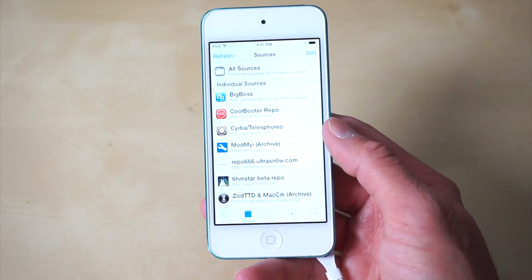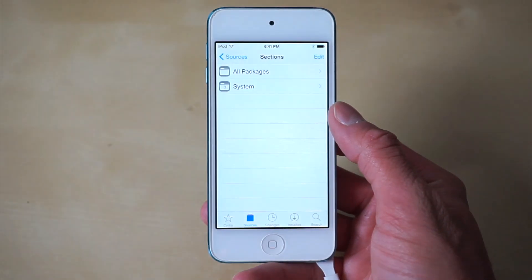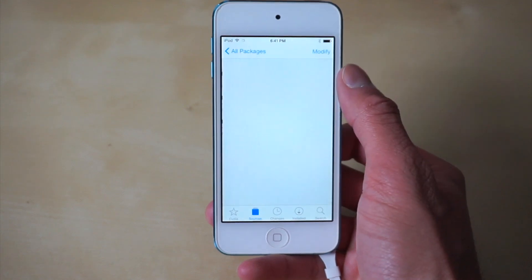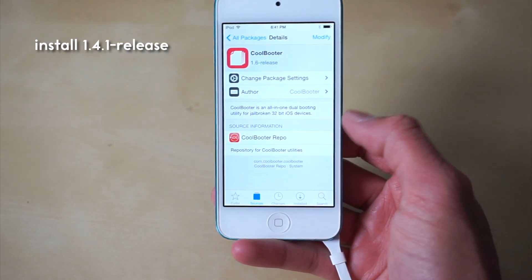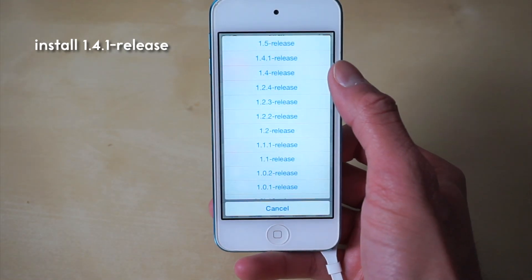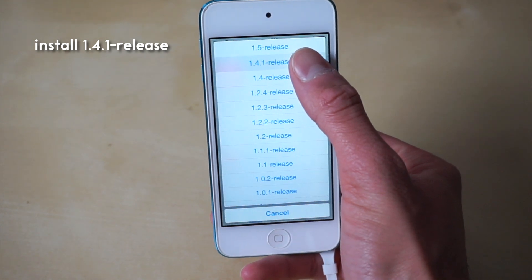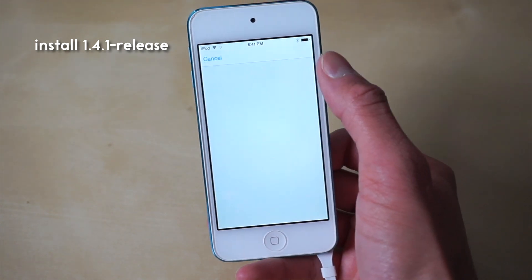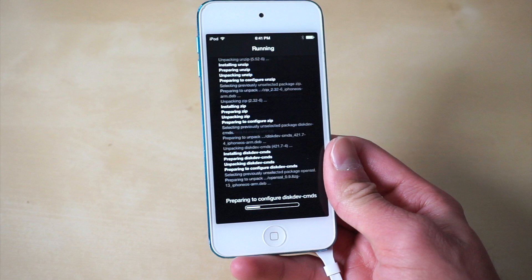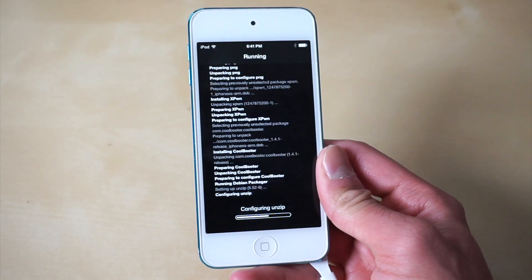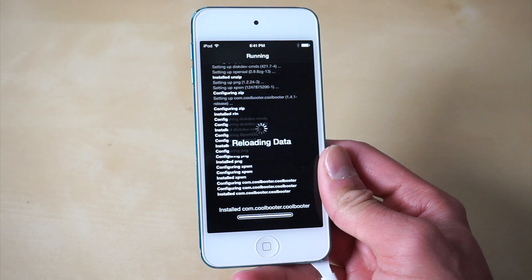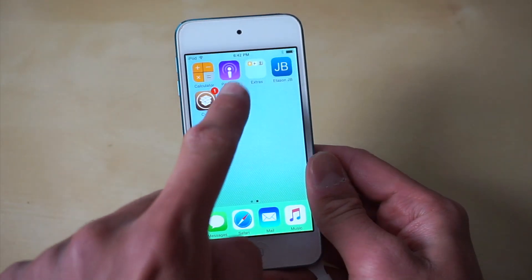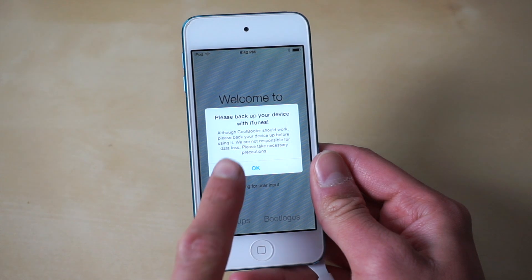Once we are jailbroken and we see Cydia, we want to go ahead and add the repo coolbooter.com. Within Coolbooter, once we have that added, we want to install the Coolbooter tweak. Make sure you guys actually click the downgrade button and install the second most recent version, because the most recent version has a lot of issues and causes the Apple product to basically boot loop.